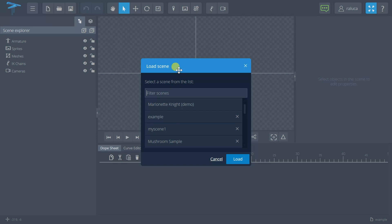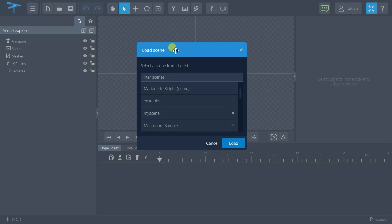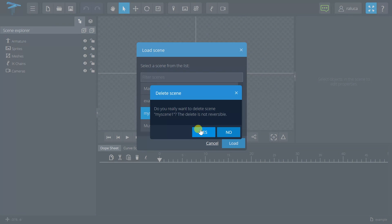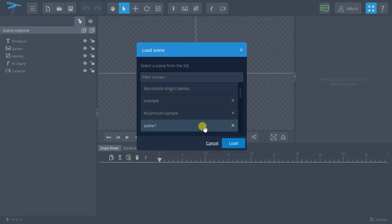go to the Load Scene popup. Of course, in here I can also delete a scene. Let's see—if I want to delete this one, I just press the X button and my scene will be deleted.